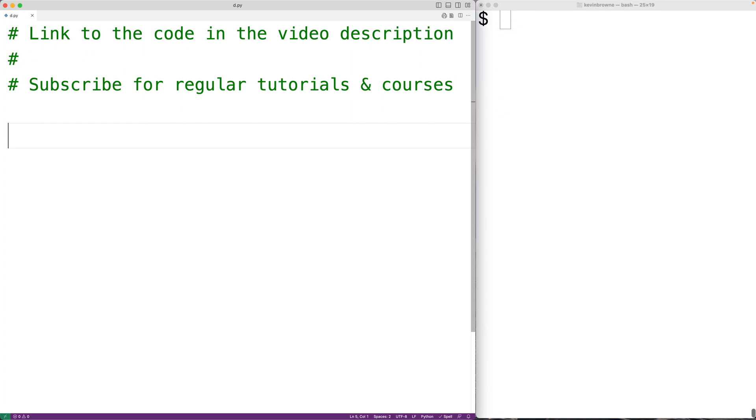In this video, we're going to learn how to convert a temperature in Celsius to a temperature in Fahrenheit using Python.